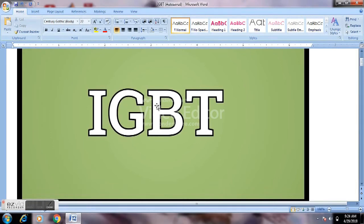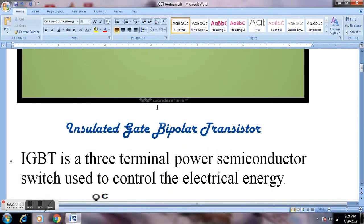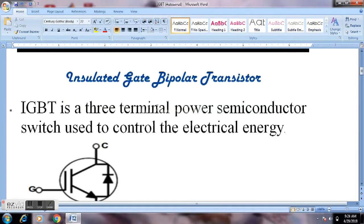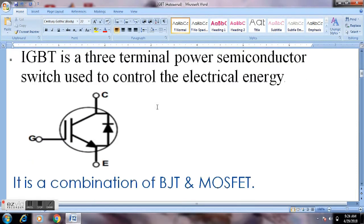Hi friends, we are going to talk about what IGBT is. IGBT full form is Insulated Gate Bipolar Transistor. This is a 3-terminal power semiconductor switch used in power electronics. This is the IGBT symbol, with terminals C, G, E.